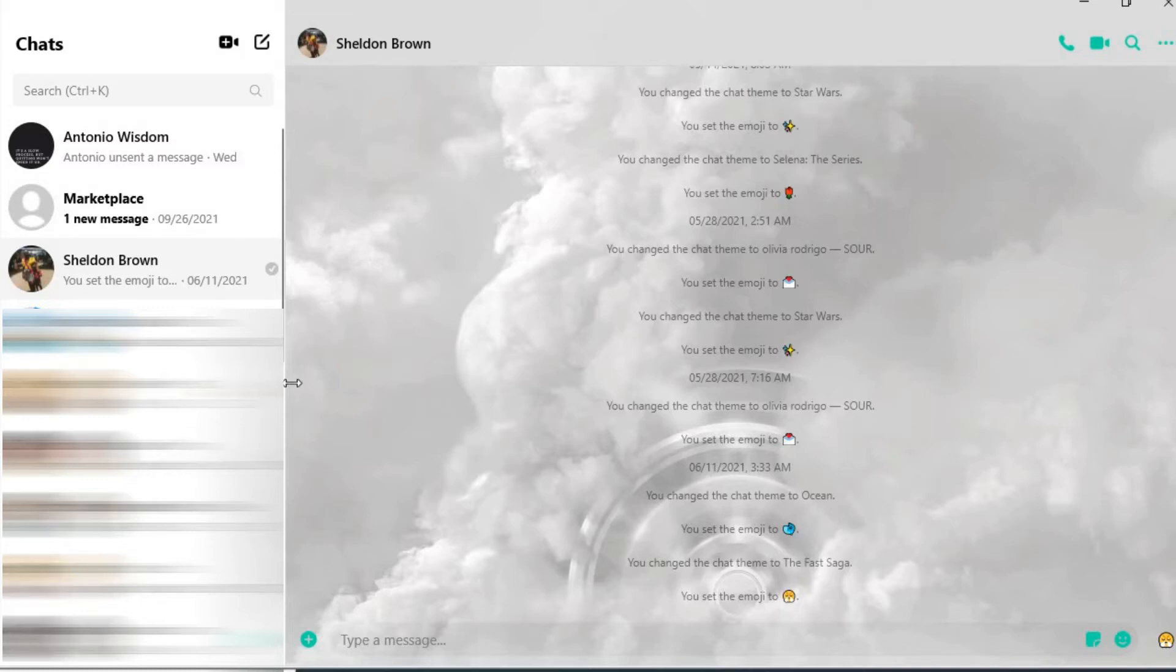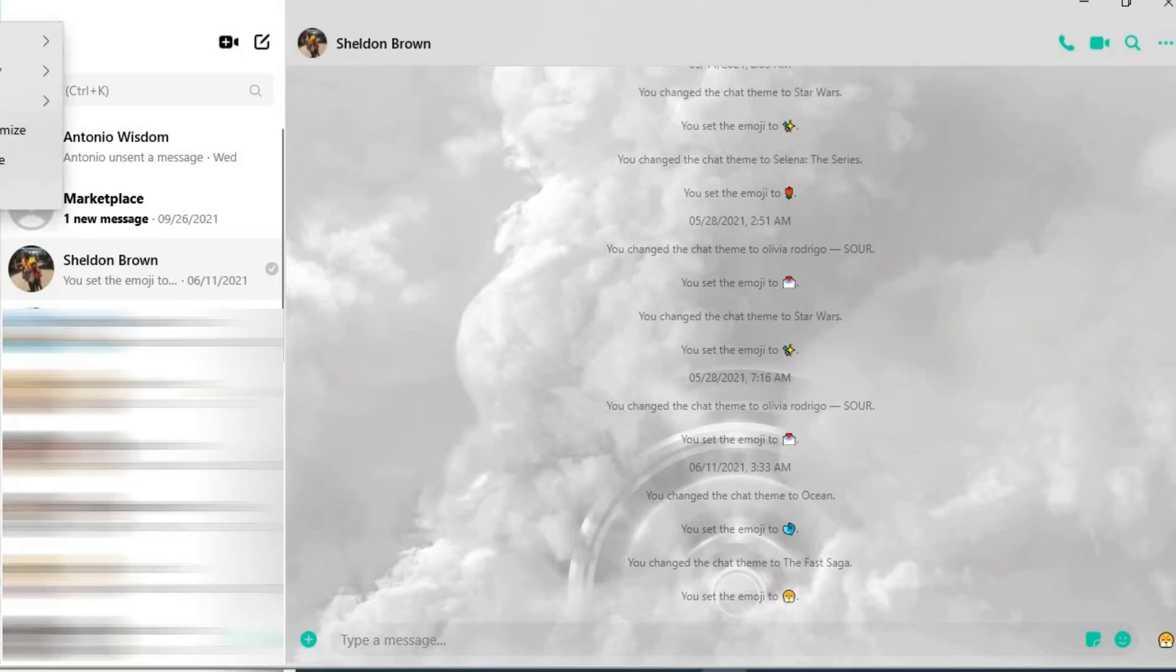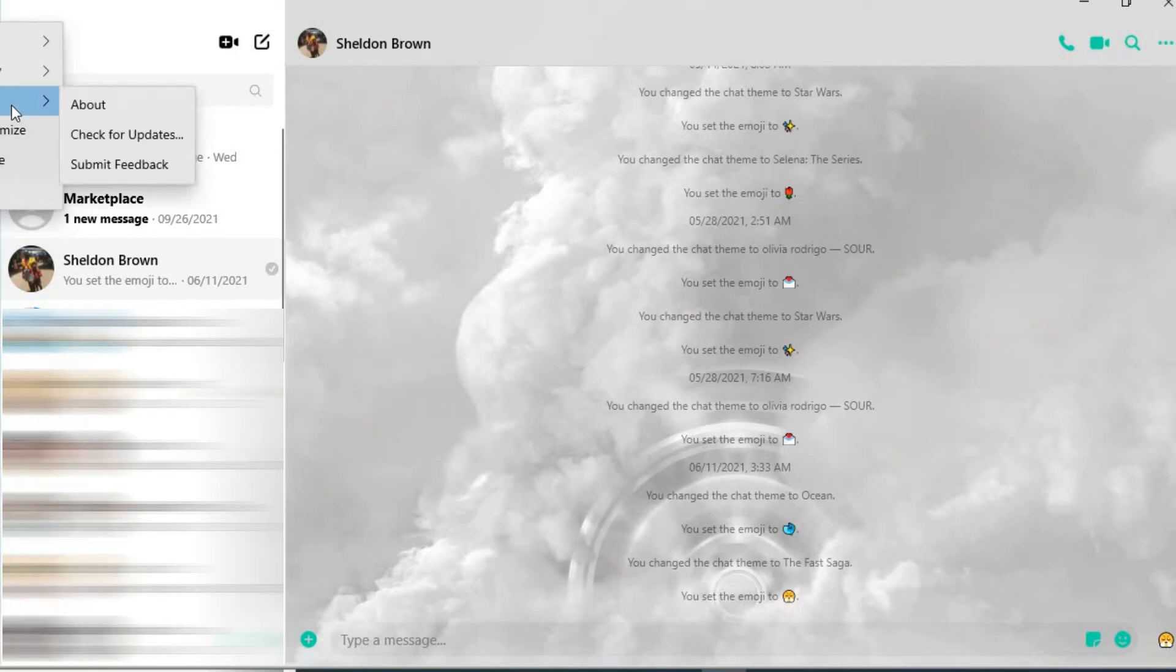The first thing you'll need to do once you're in Messenger is go over to the top left-hand corner and tap on the Messenger sign. From there, you're going to scroll down to Help.